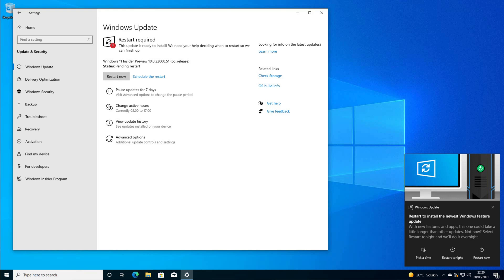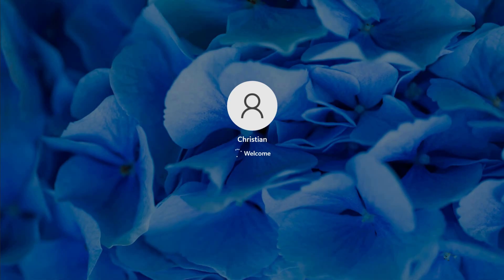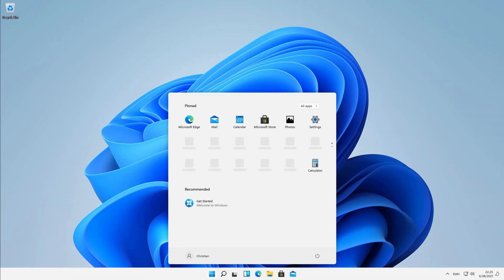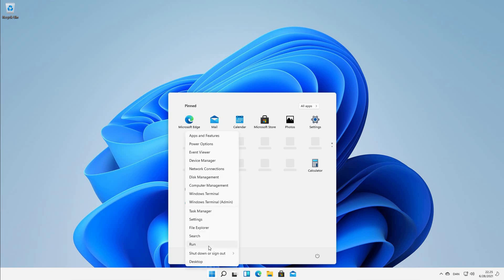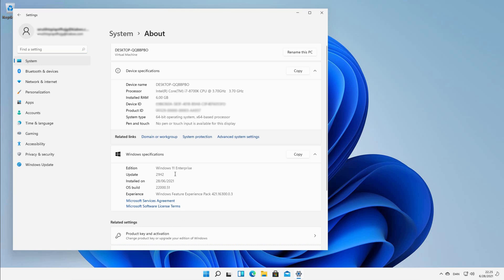Now finally we're ready to restart our computer and wait for the final steps before we're ready to use Windows 11 Insider Preview. Let's hit the restart button and wait. Now we have Windows 11 Insider Preview installed on our computer. Let's verify the version — I have Windows 11 Enterprise installed now. Have fun exploring Windows 11! If this video was informative for you, please give it a like and consider subscribing. See ya!